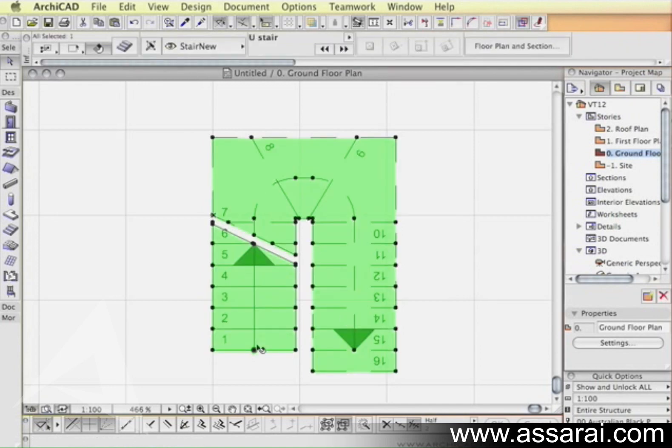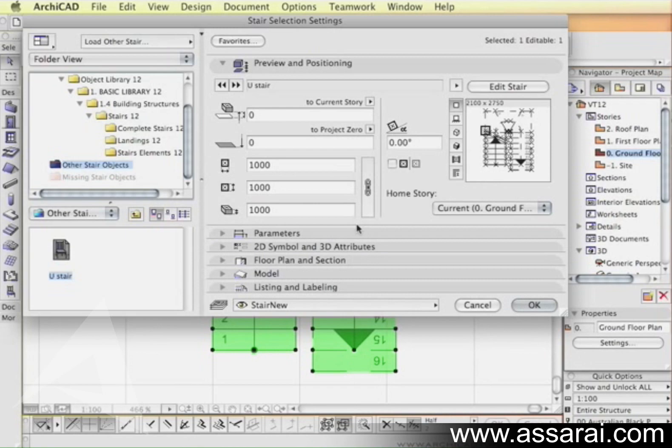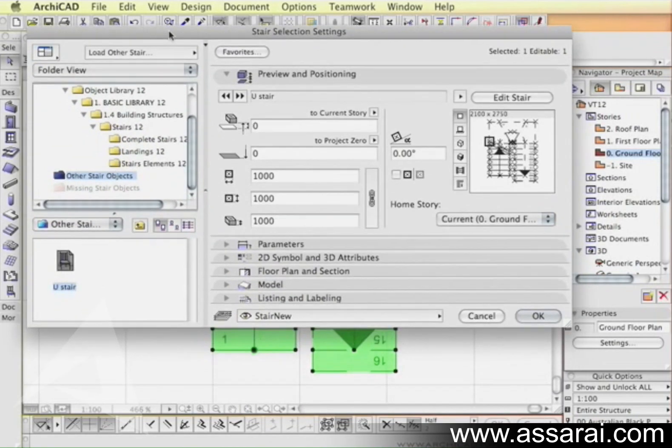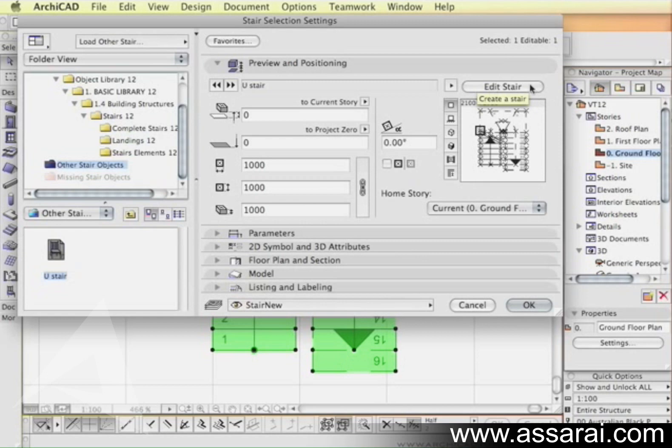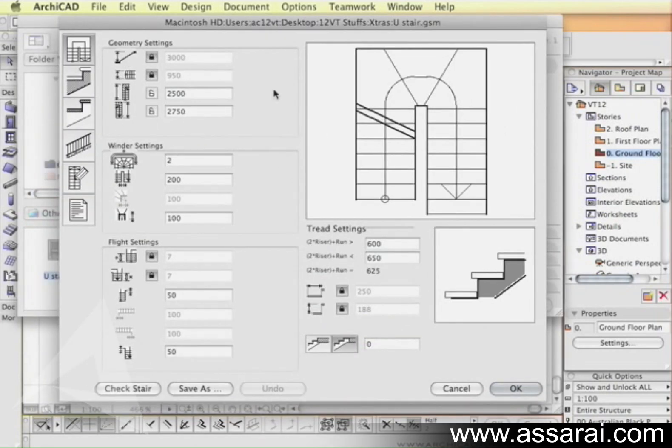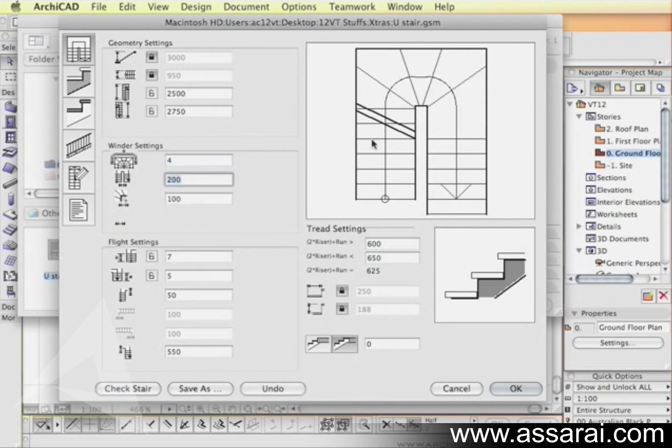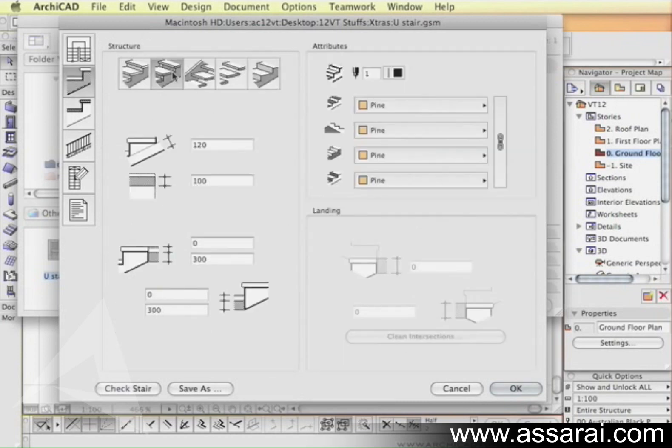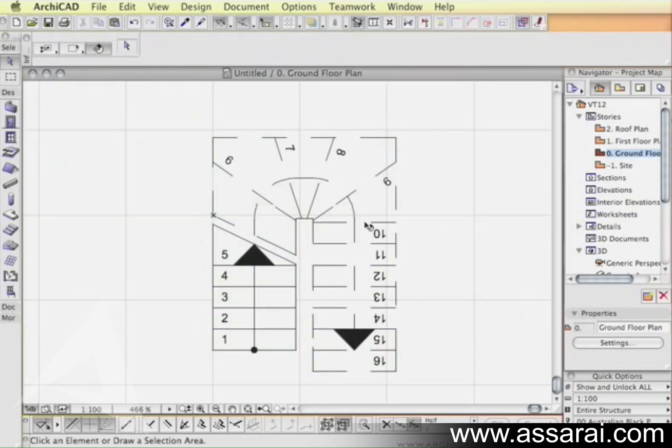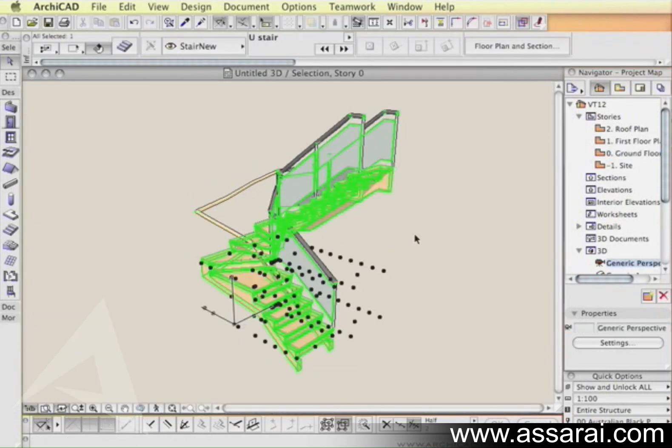You can also adjust the symbols for the arrows and the starting points and so forth. The other thing you can do is select the stair, go back to the stair settings, and with the stair selected hit edit stair, click on that, and it takes you back to stair builder or stair maker. Here we can change the parameters, for example the winders and adjust the flight settings. We can also change the construction type.